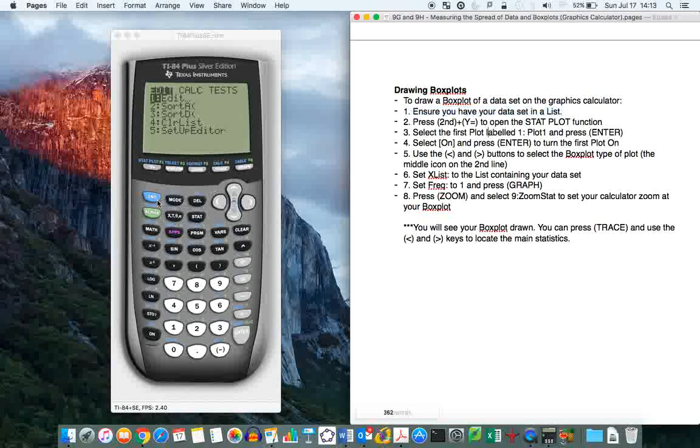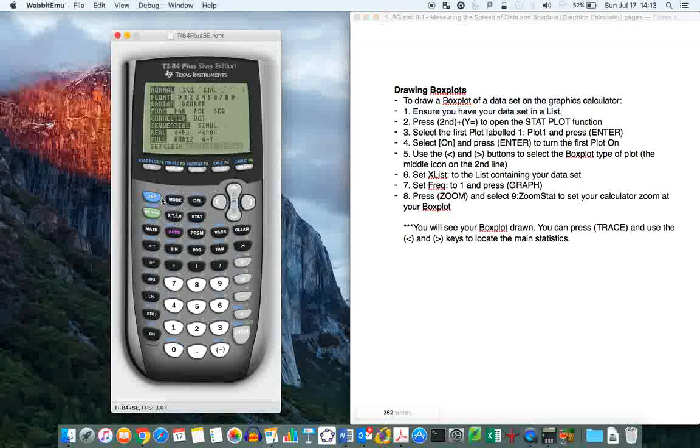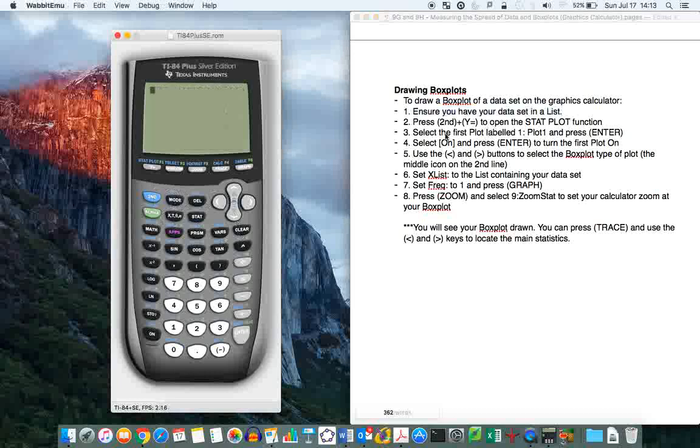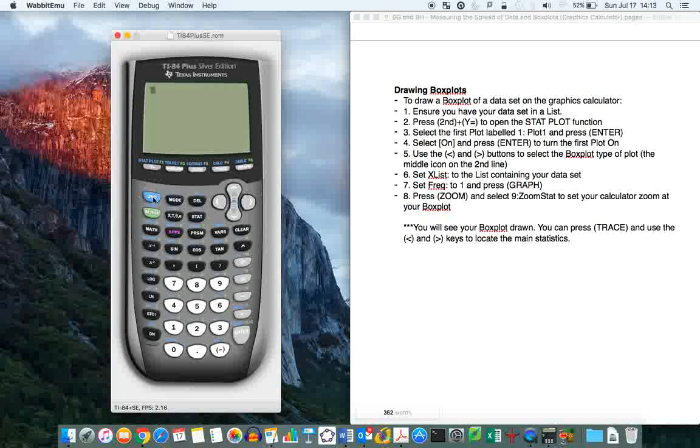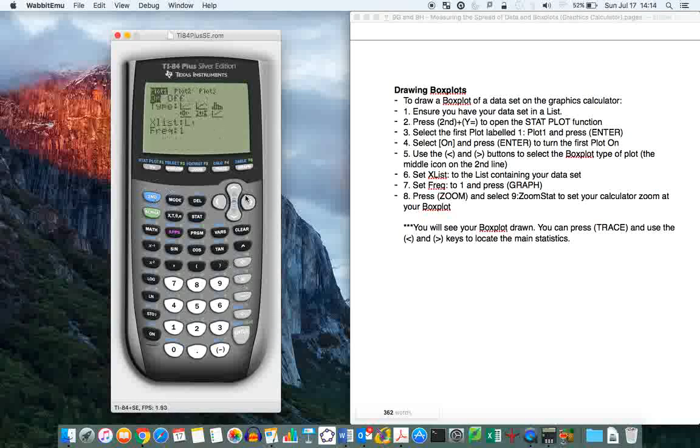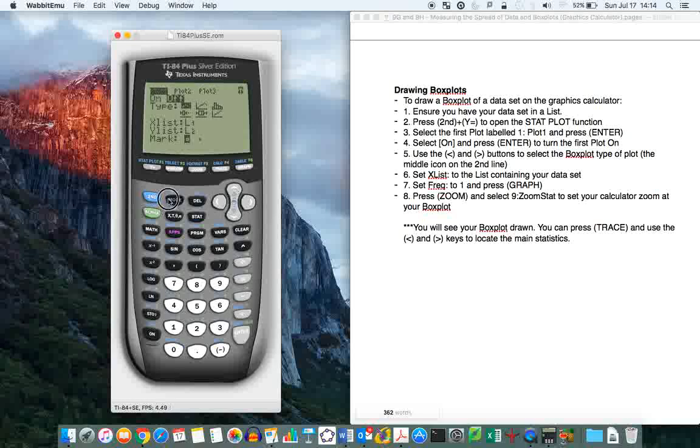Now, instead of just getting the statistics, press 2nd and y equals to open the stat plot function. So 2nd, y equals. Now, I'm going to quickly fix this so it looks like how it would be when you've just opened the graphics calculator. So I'm going to do that again.